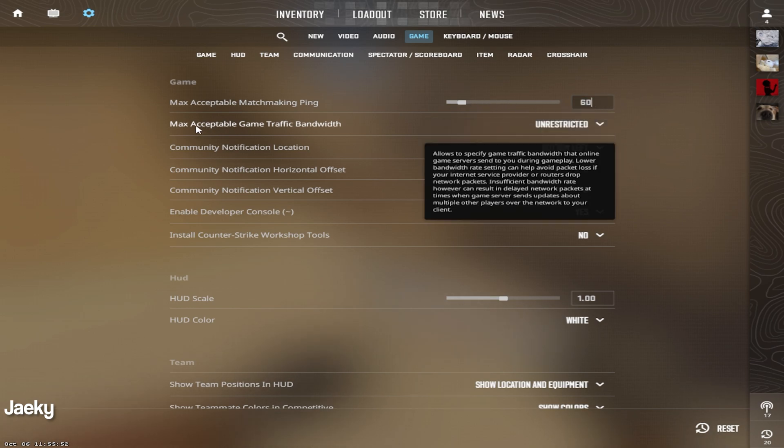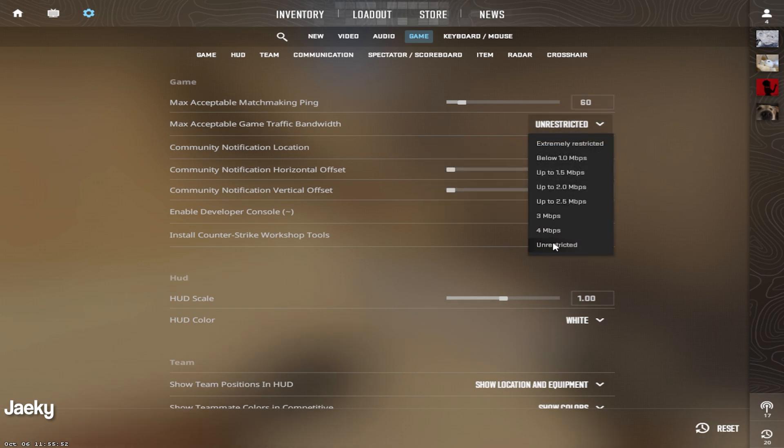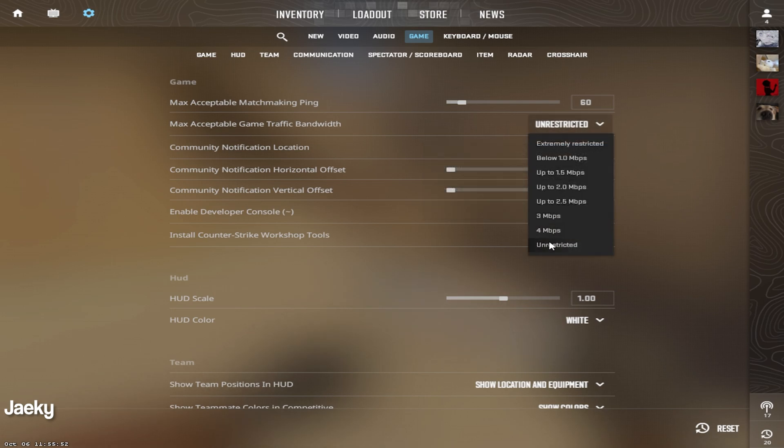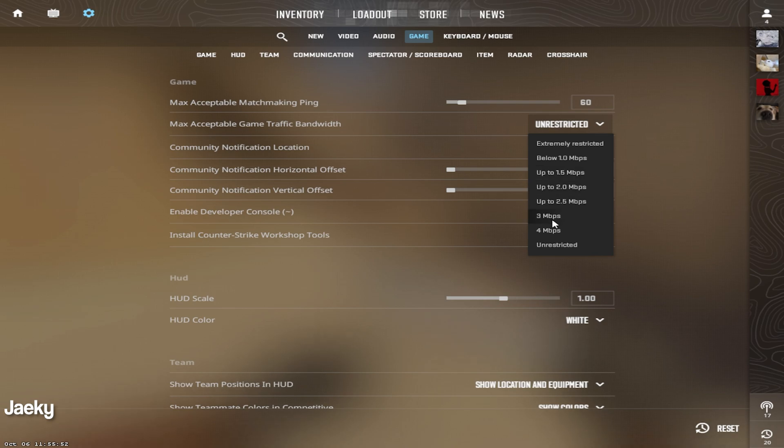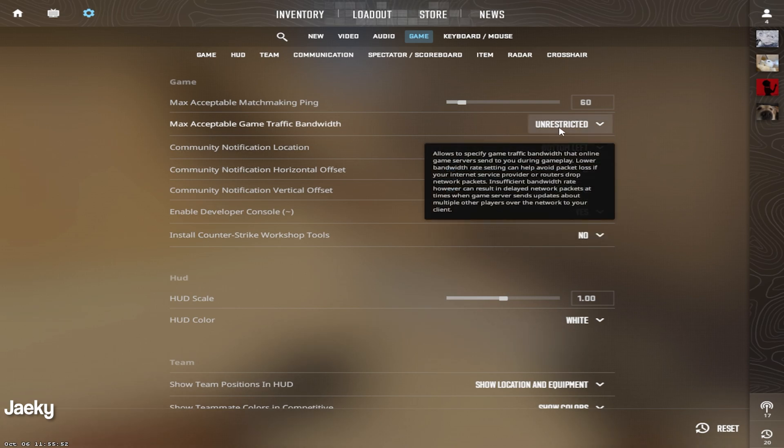Moving down to the max acceptable game traffic bandwidth, you want to make sure that you set this to unrestricted for most people. If you have decent internet, you're always going to want to choose unrestricted. The only reason you would choose anything under unrestricted is if you're having rubber banding issues or you have really slow internet. But for most people, set this to unrestricted for the best performance.